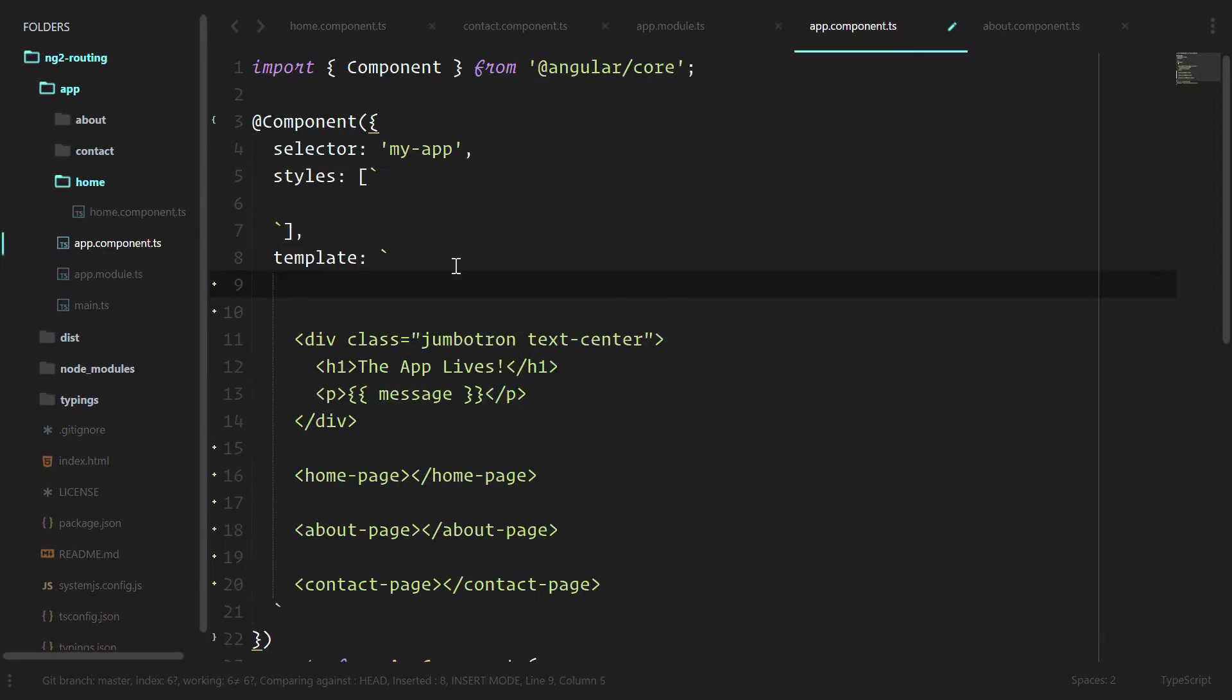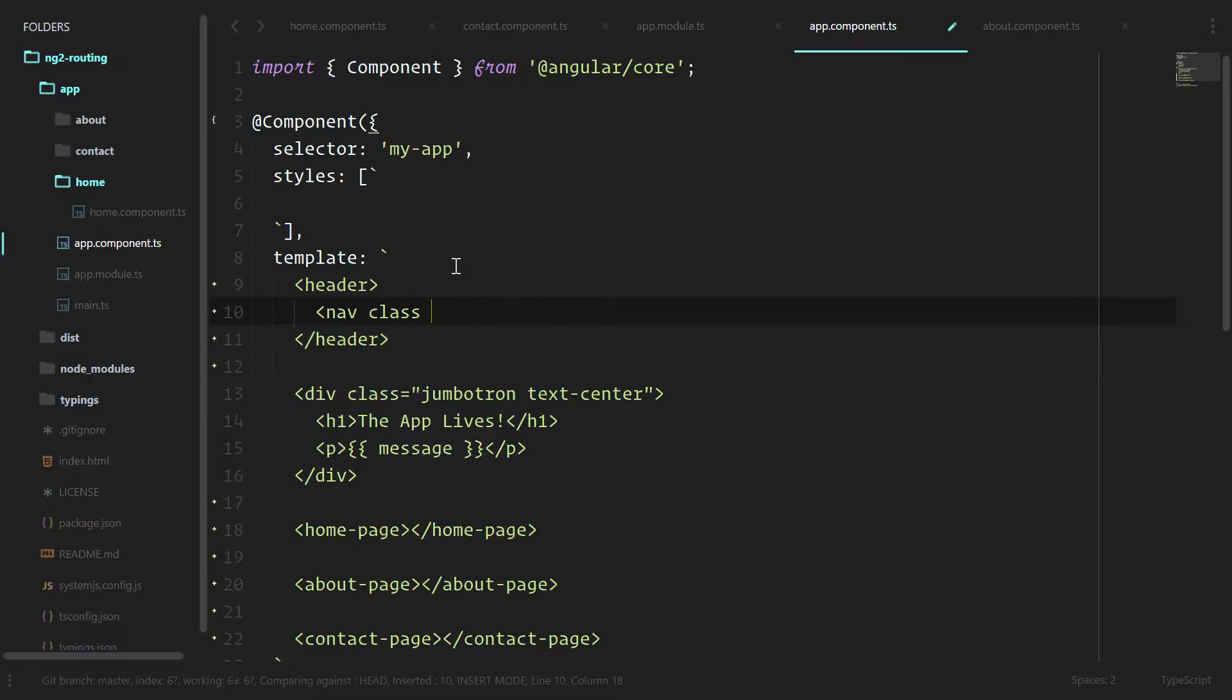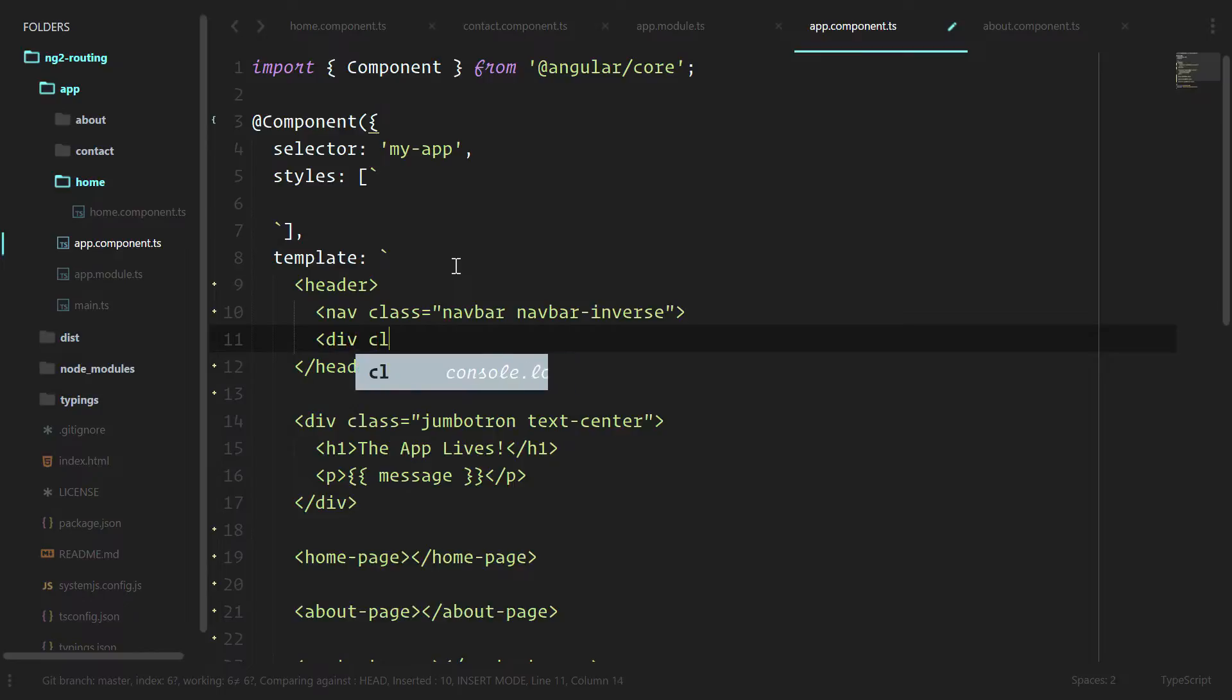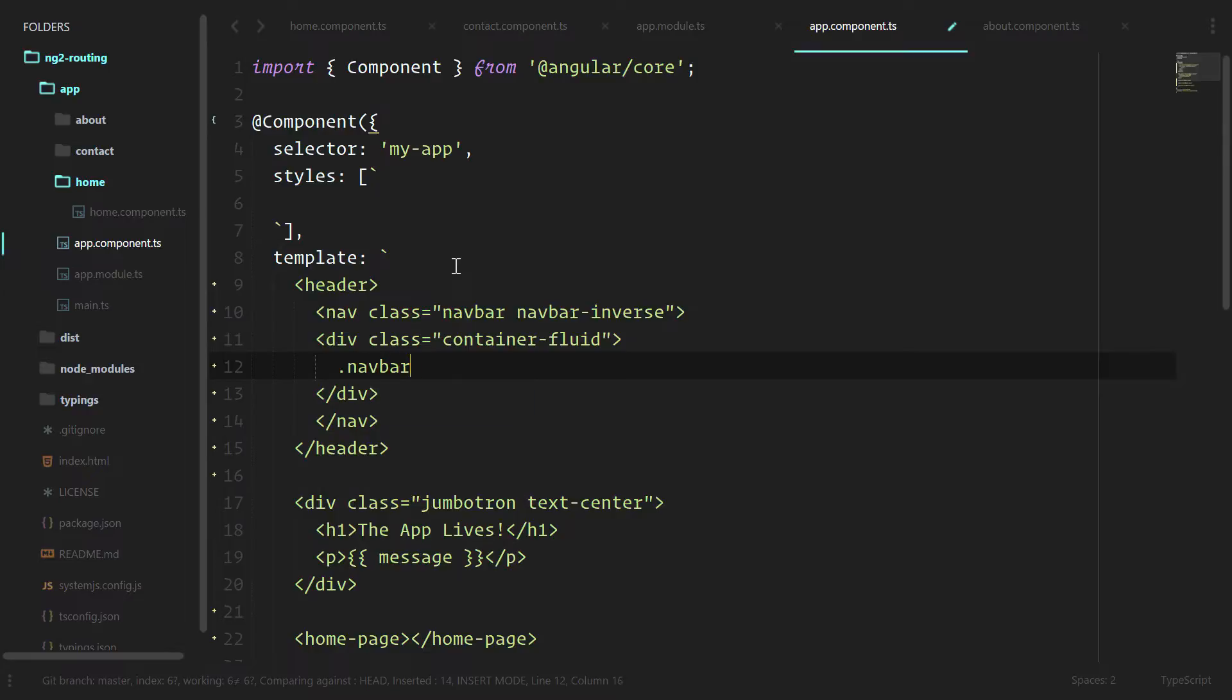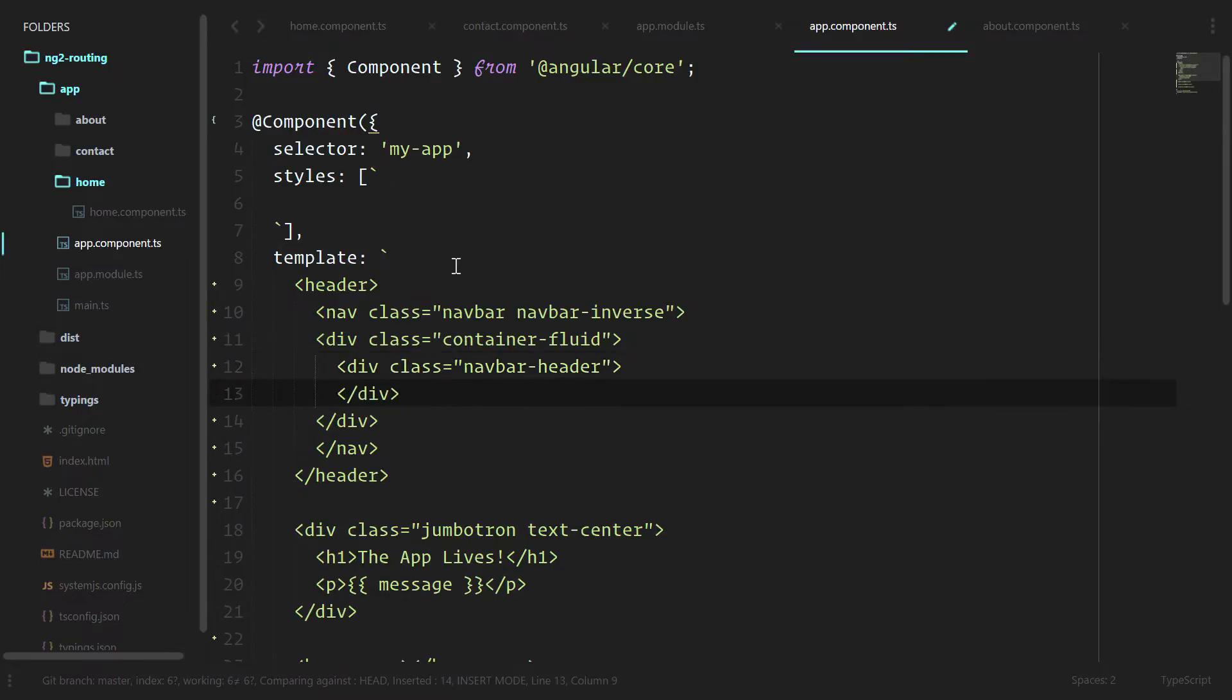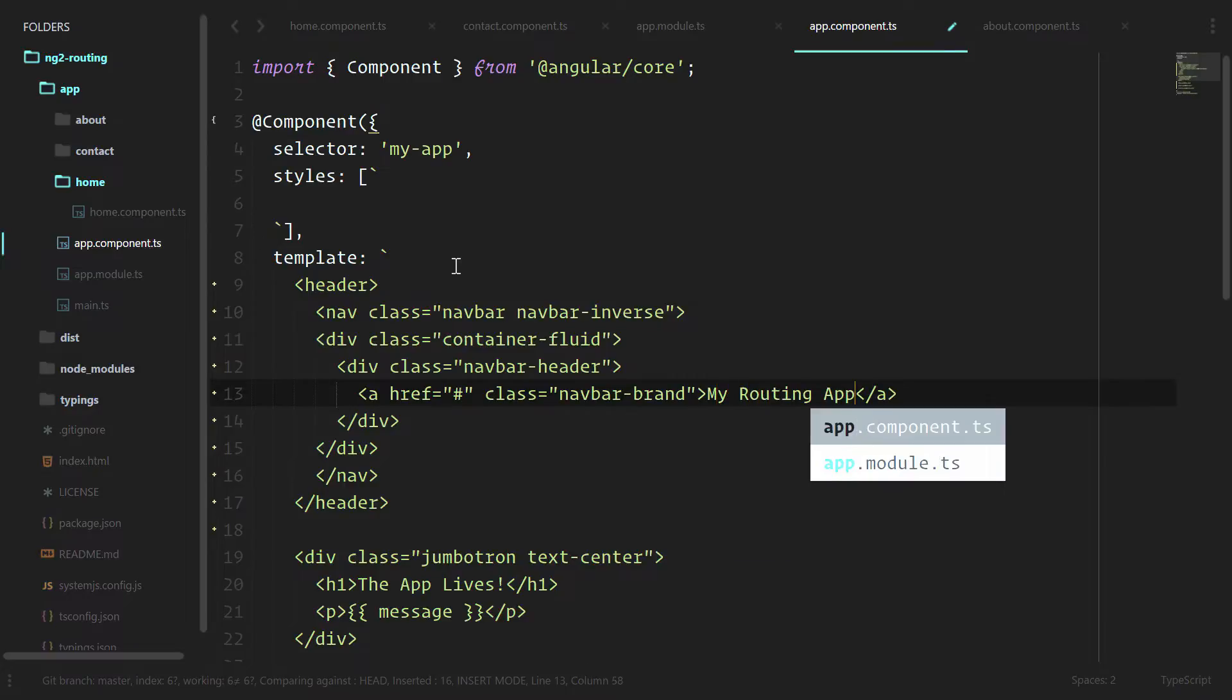We'll add a navbar, and we'll also do header to be a little semantic with it, and we'll do nav class. We'll do a navbar header, and this is all just basic bootstrap classes. This will be the placement of our logo.